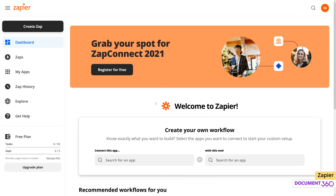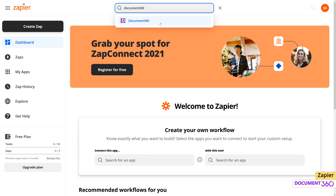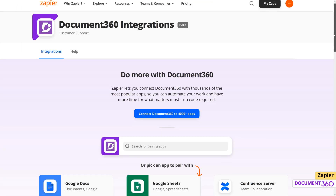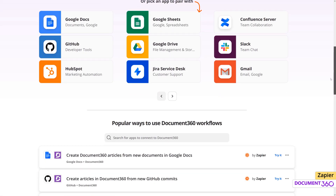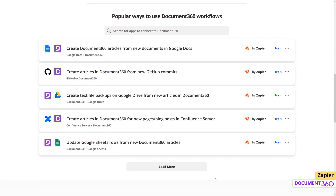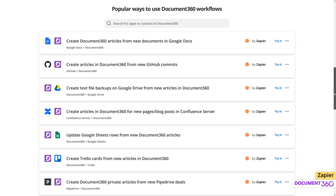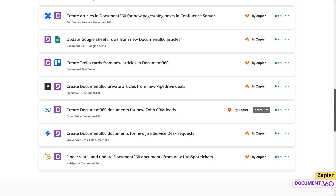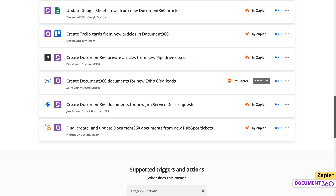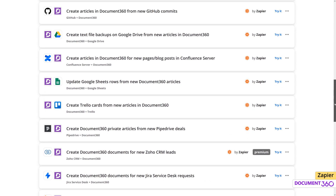Once we're in our Zapier account, search for Document360. You'll see that Document360 already provides templates for several services, which makes it very easy to set up the integration. Let's select GitHub.